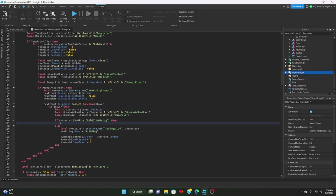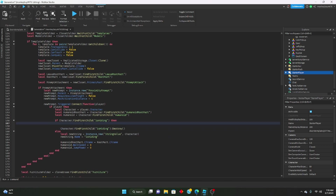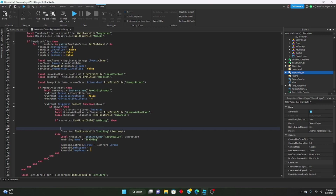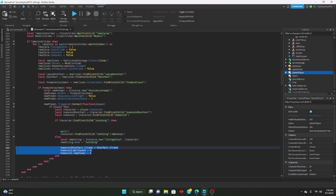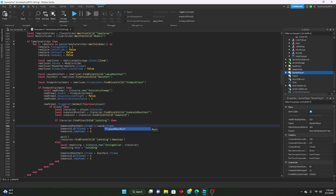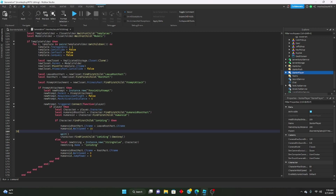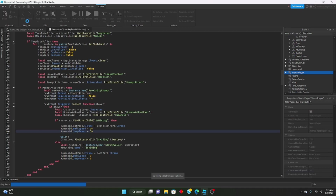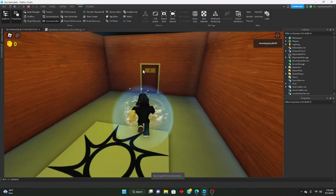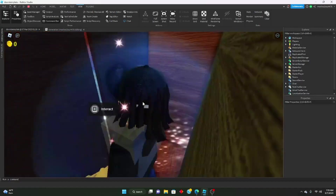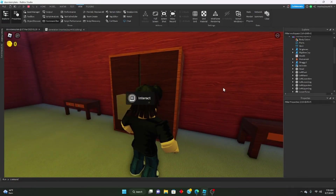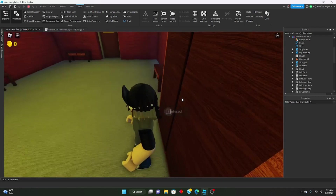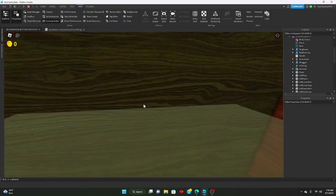So to handle leaving: if character:FindFirstChild('IsHiding') then we destroy that value, add a wait, then move the humanoidRootPart.CFrame to leaveRootPart.CFrame, set humanoid.WalkSpeed back to 16 and humanoid.JumpPower back to 50 — restoring the original values. Let's test: if we hide we can't move, leave and we can move. The IsHiding value appears, and you can hide in all the different closets in all the different rooms.